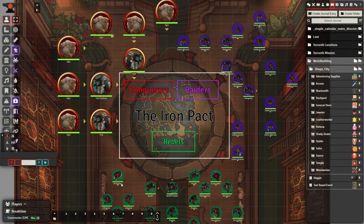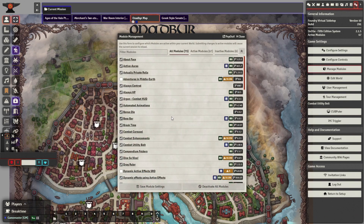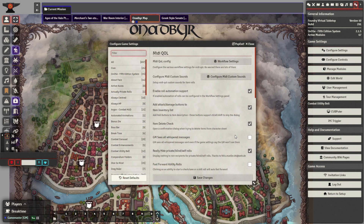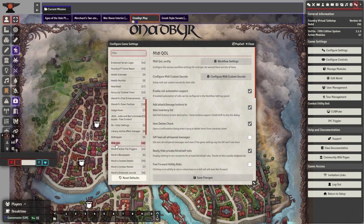After you download the modules, go to game settings in the top right and click on manage modules. This will let you activate your modules. Then click on configure settings, which will let you customize your modules.